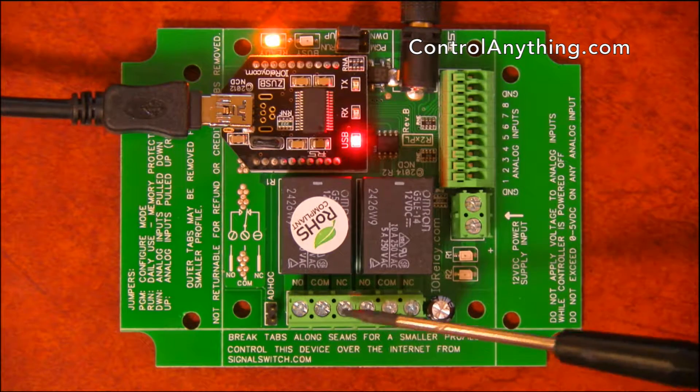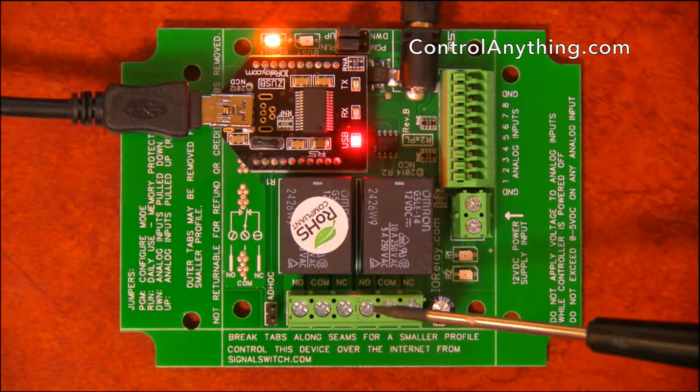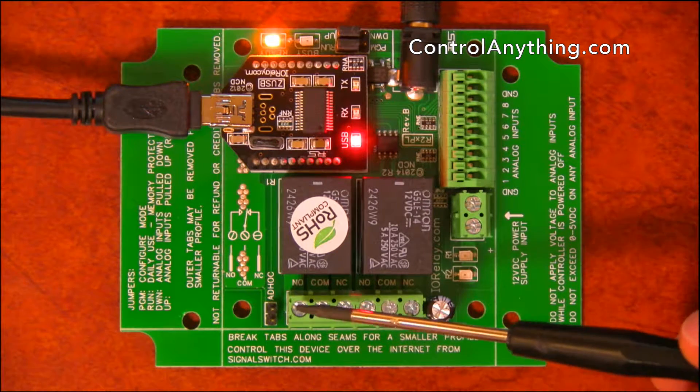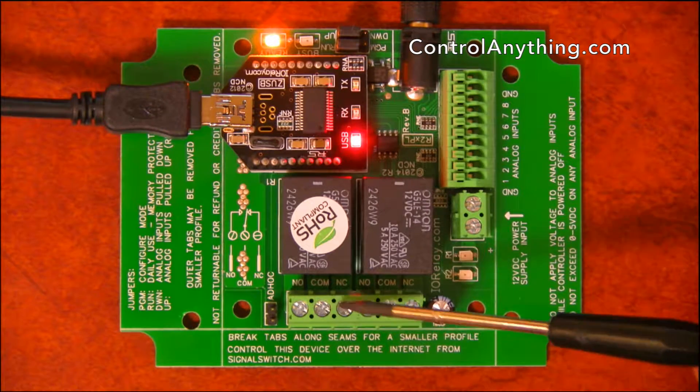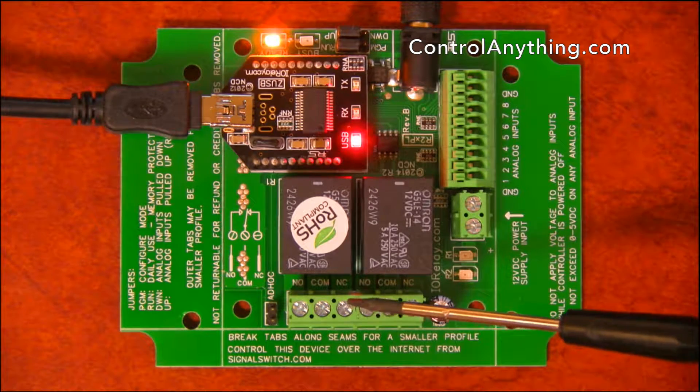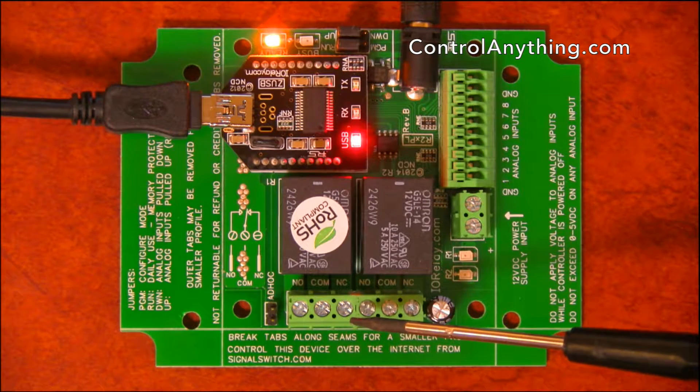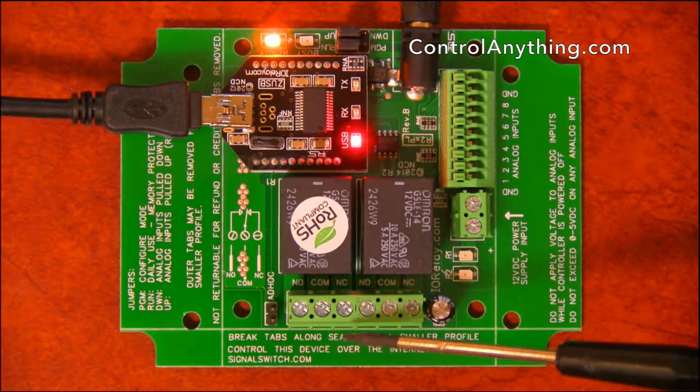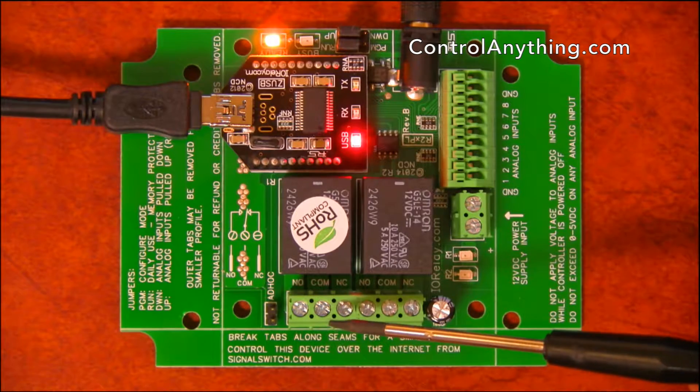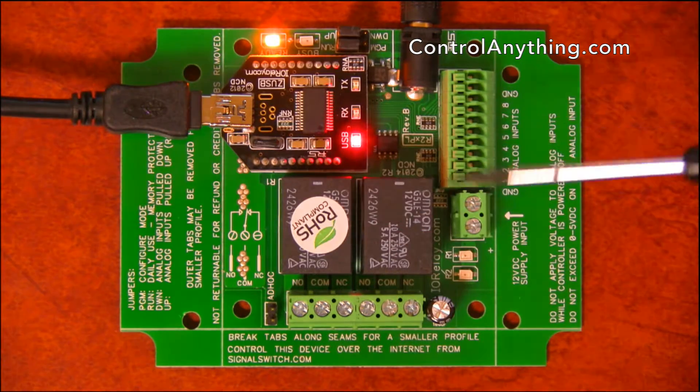Here we have three connections per relay. We have normally open, common, and normally closed. That will allow you to wire up a light so that it's normally on or normally off, and the light will change state when the relay activates.